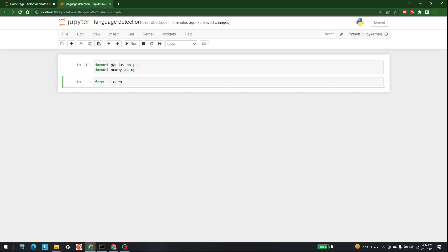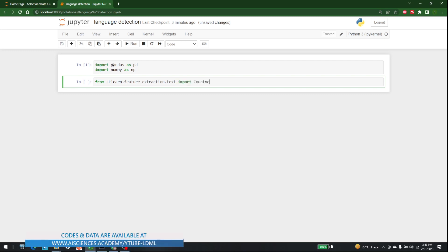From sklearn dot feature_extraction dot text, we want to import CountVectorizer.